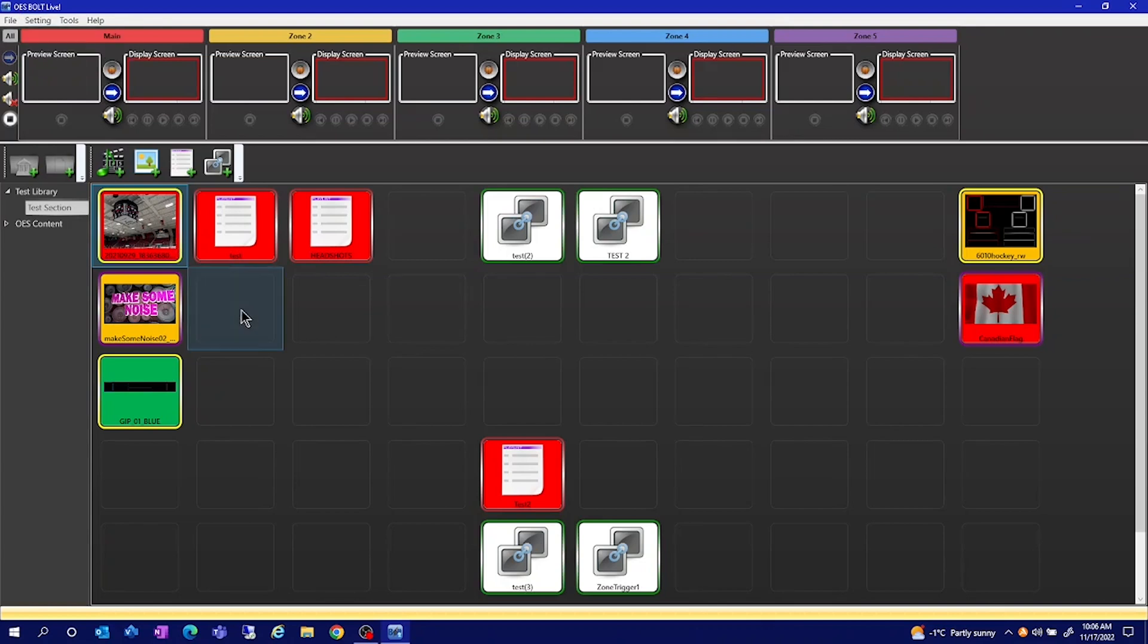These are the key things that you'll be using on a day-to-day basis to interact with our Bolt software.